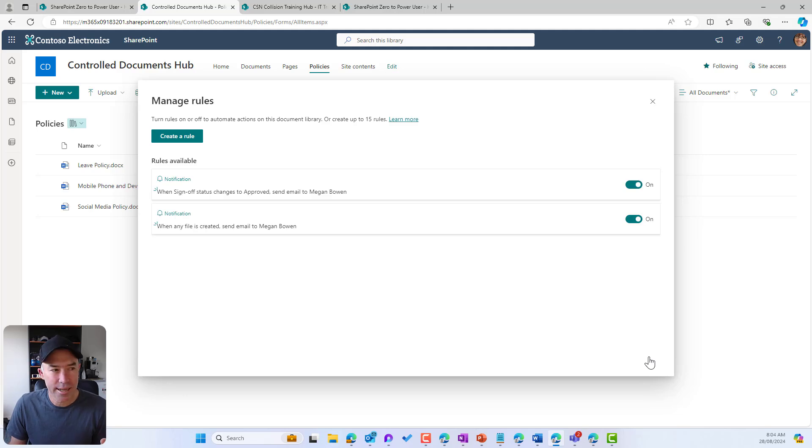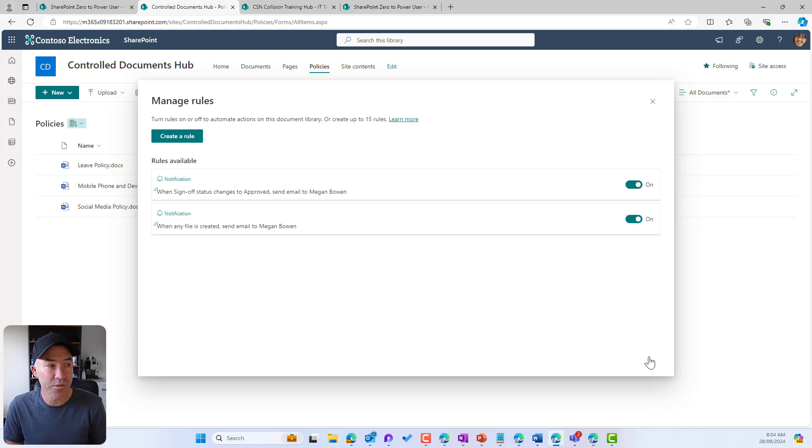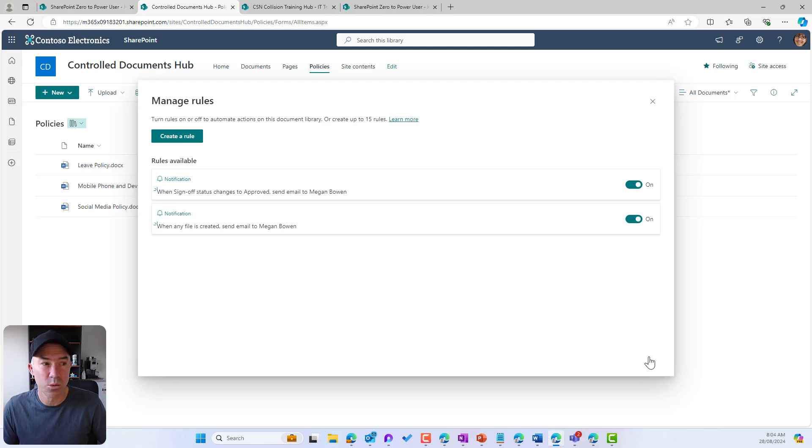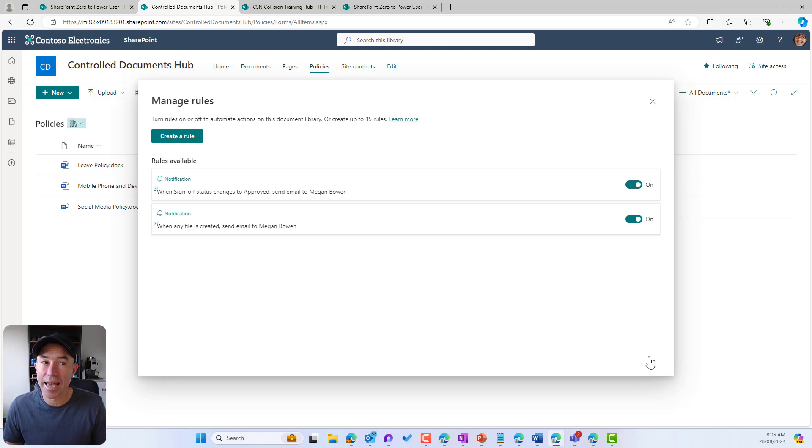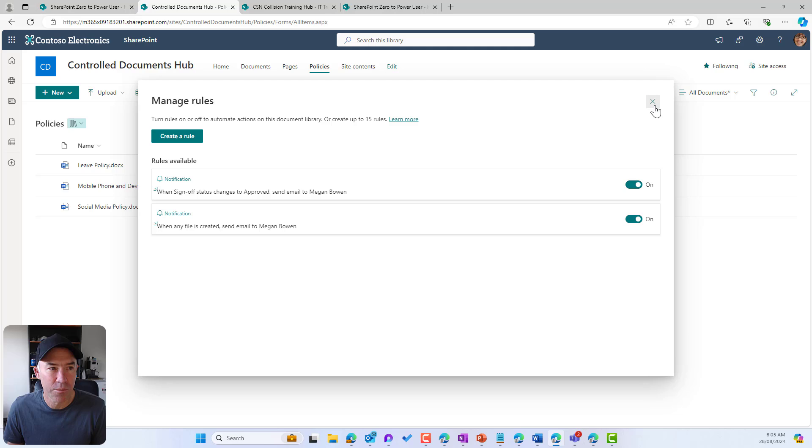So all of a sudden now we've got two automated workflows that previously we would have had to have gone to somebody to try and create, whether it's using Power Automate or something like that. Now it's self-service and you can do that yourself.